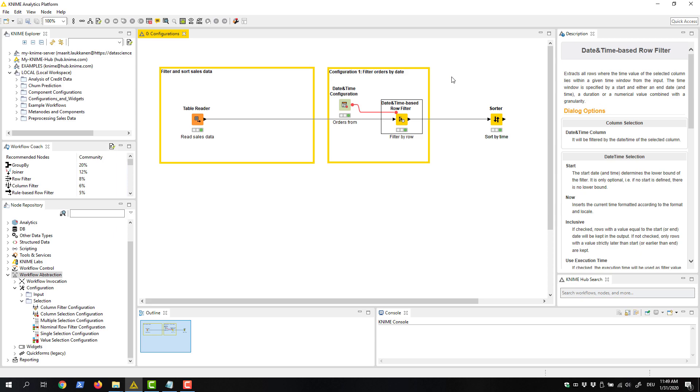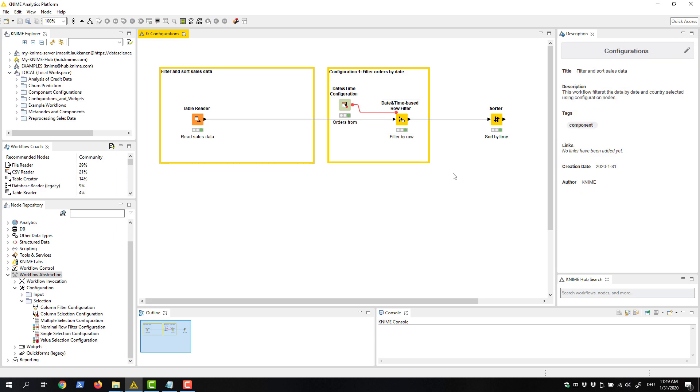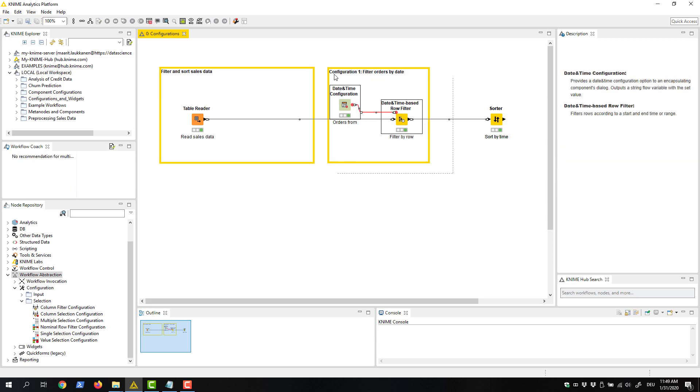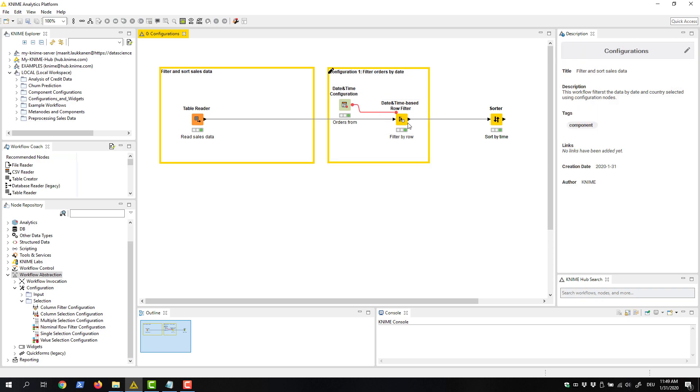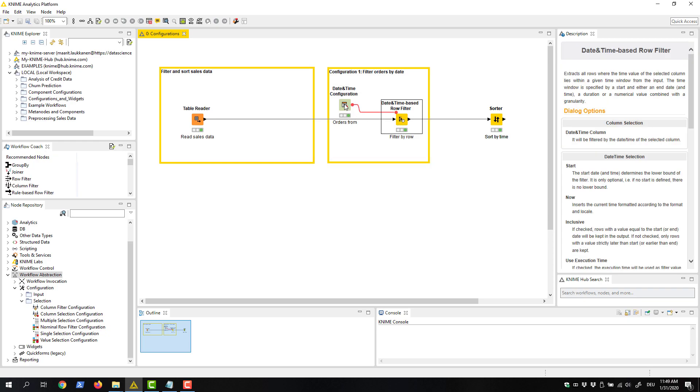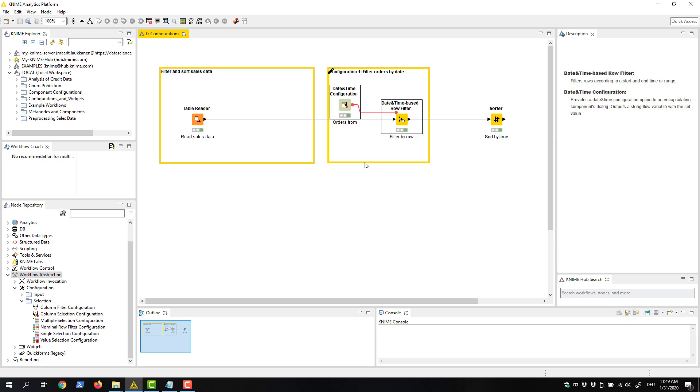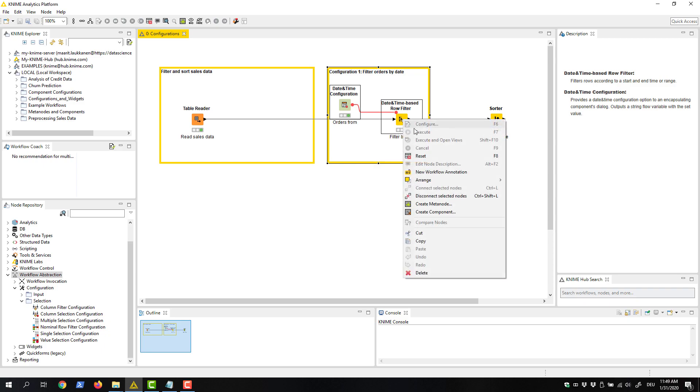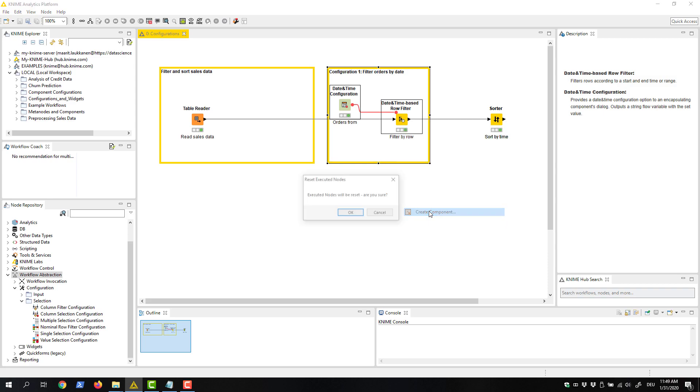We start by selecting the nodes. We can do this either by drawing a rectangle over them, like this, or by keeping the control button pressed and clicking the nodes one by one. Next, we right click the selected nodes and select Create Component in the menu.